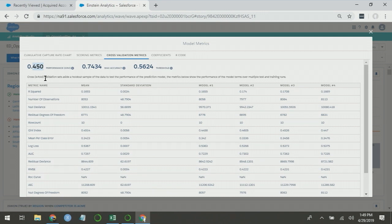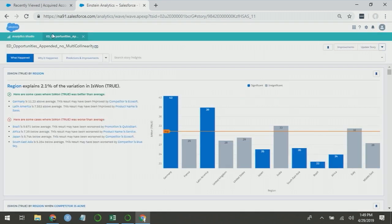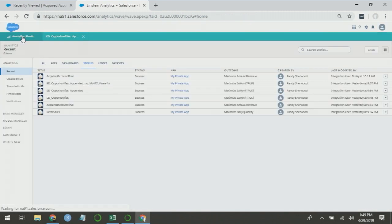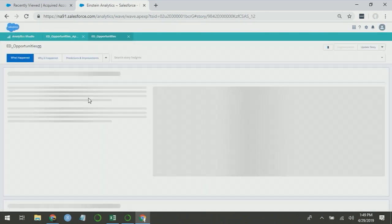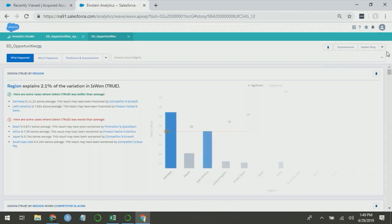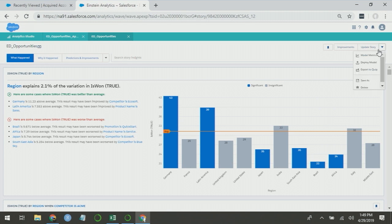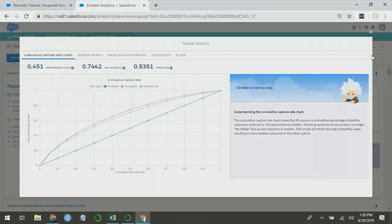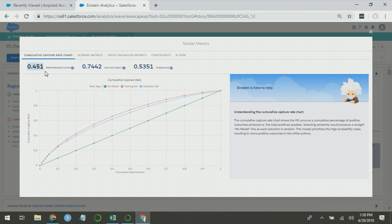For this model that I ran with the additional fields after removing the multicollinearity, I get a Gini of 0.450. If I go to my original analysis, before I appended those additional fields, and I look at the model metrics for that one, I see a Gini of 0.451. So even though I added additional fields and I removed multicollinearity, the model that I built last is actually not better than the first model that I built. This would tell me to deploy the first model.